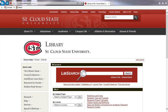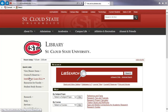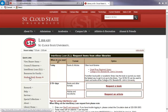To submit a journal request, click on the Interlibrary Loan link. To request a book or article, click on the corresponding link.